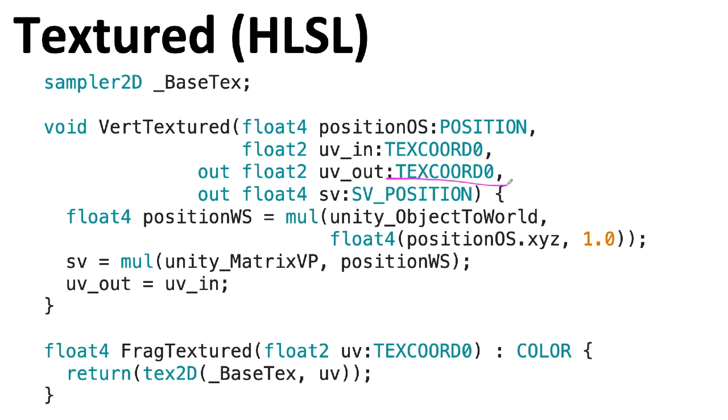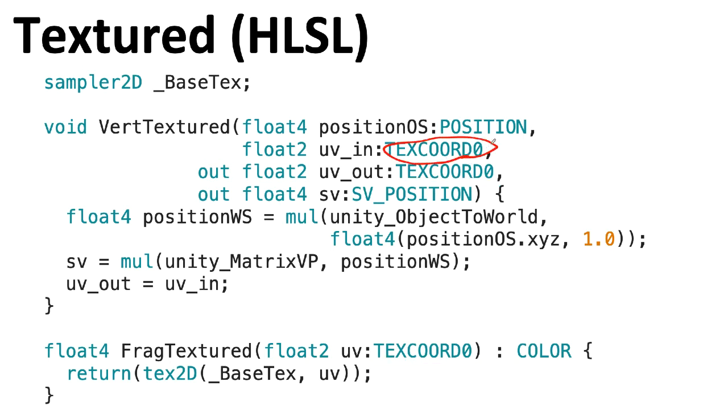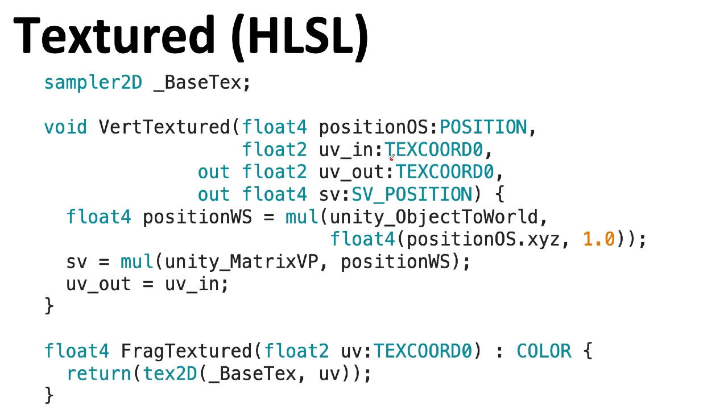This TEXCOORD0 connects the output of the vertex shader through the interpolation hardware that creates all the interpolated UV values here for the various pixels created by a particular triangle. Whereas in contrast, this TEXCOORD0 is connected to the CPU side through your API. I would much have preferred it if this TEXCOORD and this TEXCOORD were named different things. You're under no obligation to take the TEXCOORD0 coming in from your API and then match it up somehow with the TEXCOORD0 that's connecting your vertex shader to the pixel shader. Those are different things.